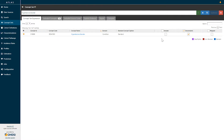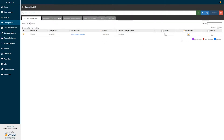There are a series of checkboxes — one says exclude, one says descendants, and one says mapped. You see here that the descendant concept is checked. This expression saying hypertensive disorder and all of its descendants materializes into a list of concepts that can be used in our analysis.